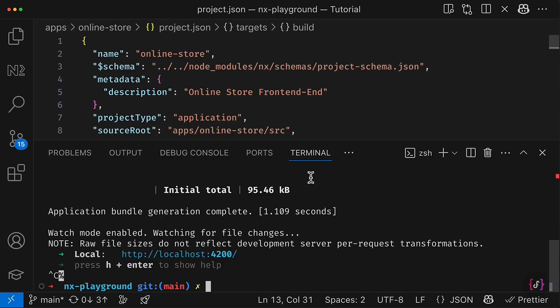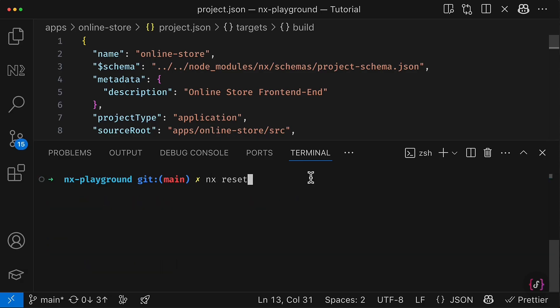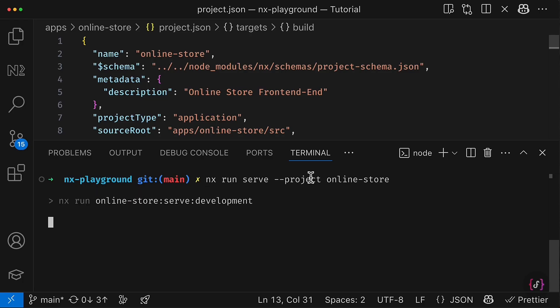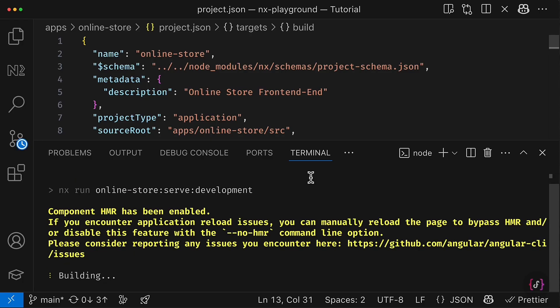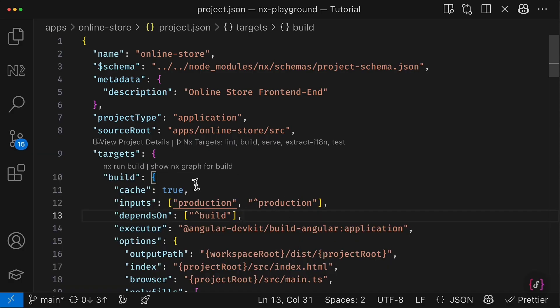I'm going to open terminal, reset NX cache and everything else. And now let's try to serve our online-store and make sure that everything continues working.